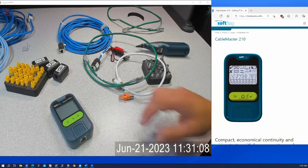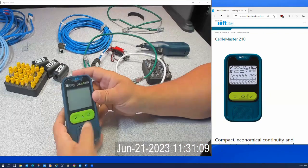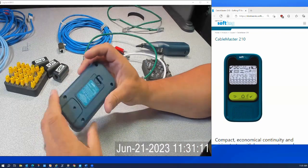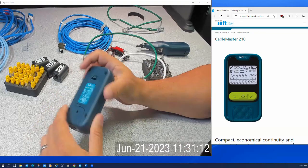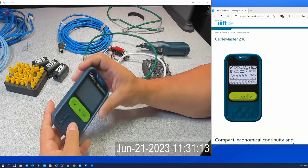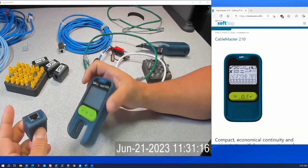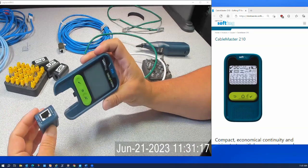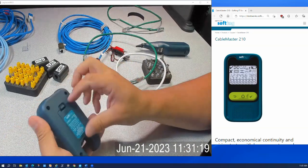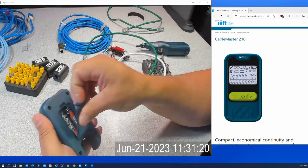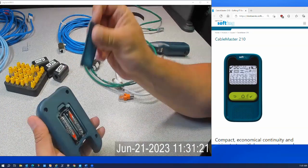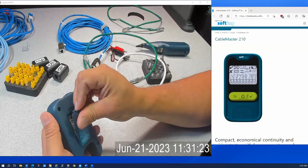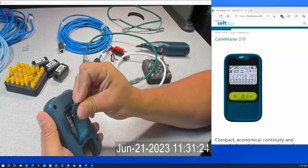Okay, so this is the Cable Master 210. Very small, smaller than your smartphone. The remote unit is built into the tester. The tester itself just runs off triple-A batteries back here.